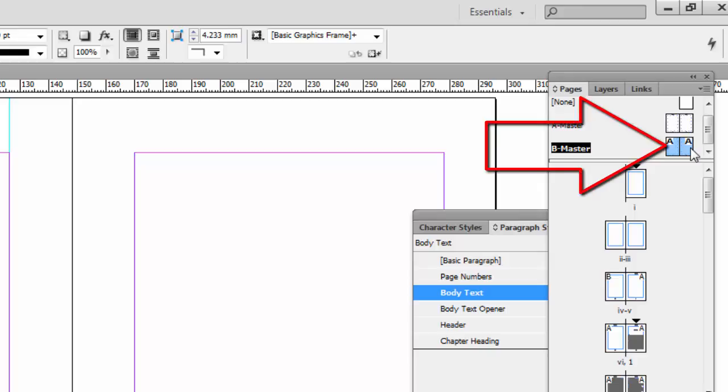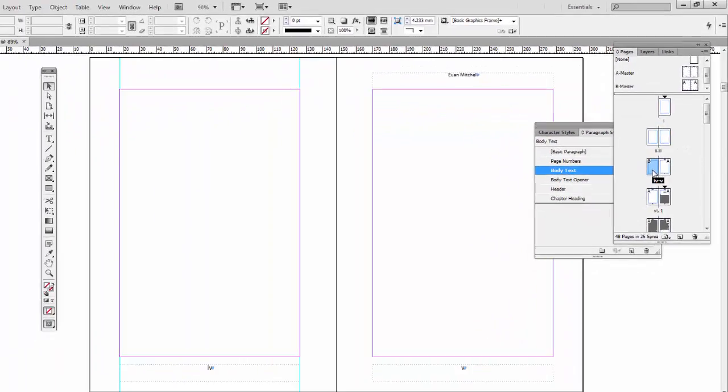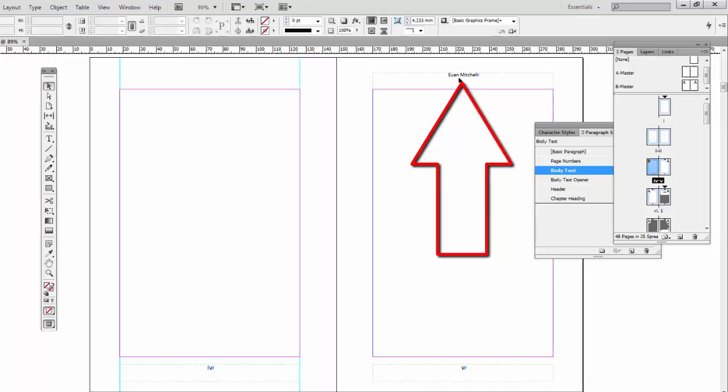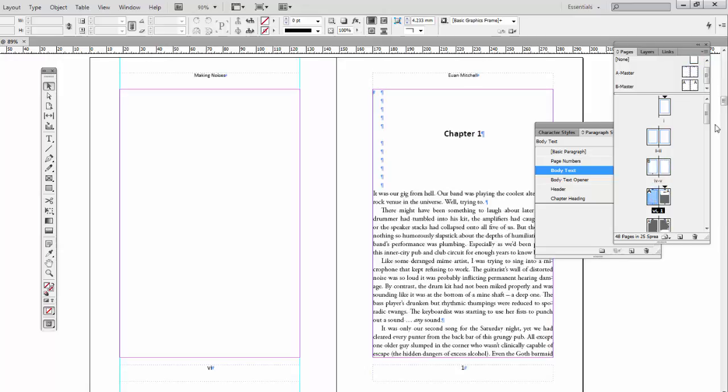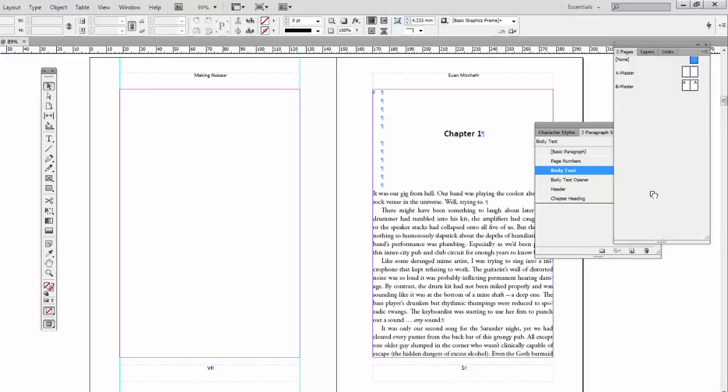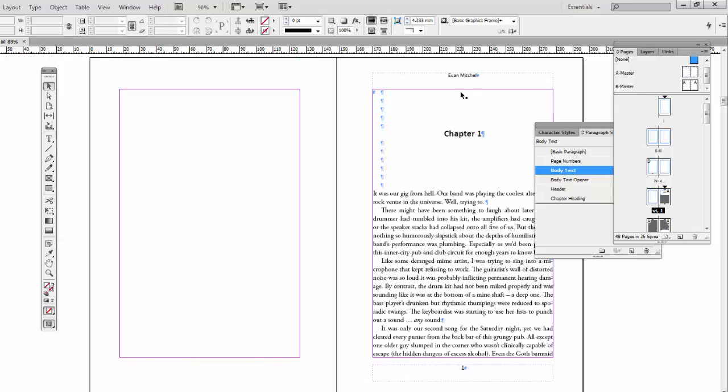So now this is an option we can use wherever we need to. So let's have a look by clicking back on page number 4. What we can do with this. It's gone there because I've already applied the B master. But I also want the B master here. In fact no, I want none there. So I can vary this. Right hand page, none. Double click on page 6. Left hand page, none.